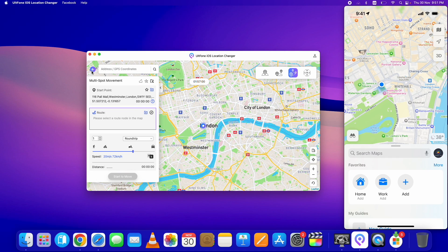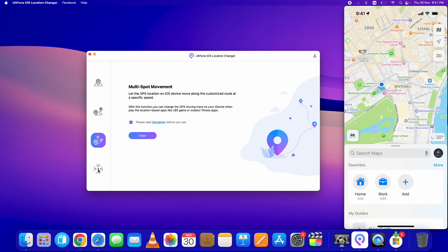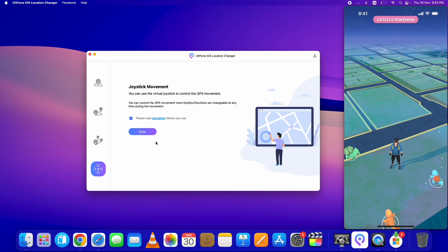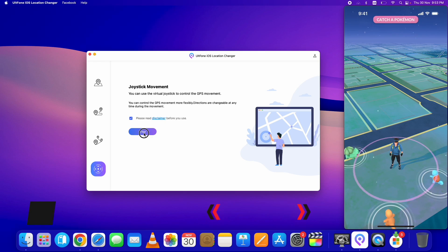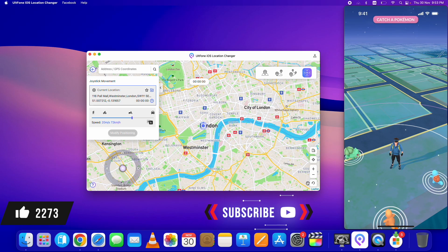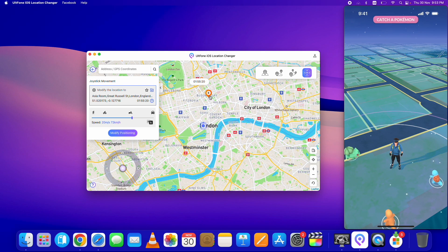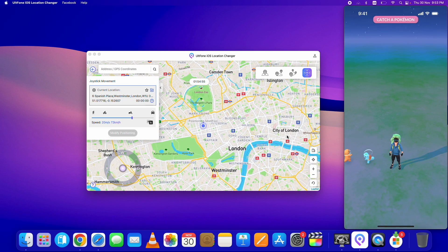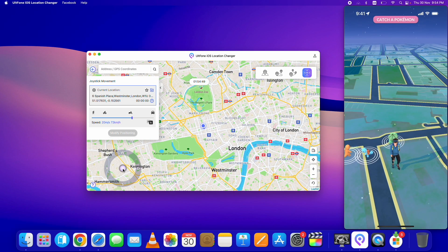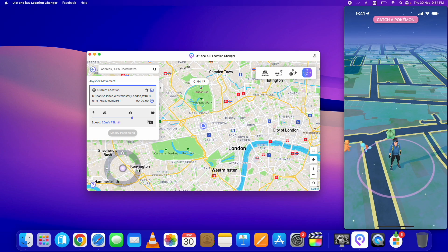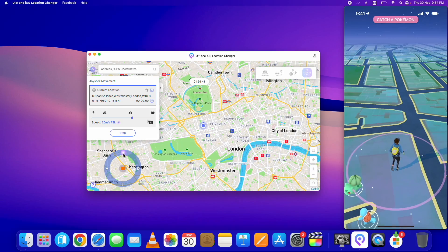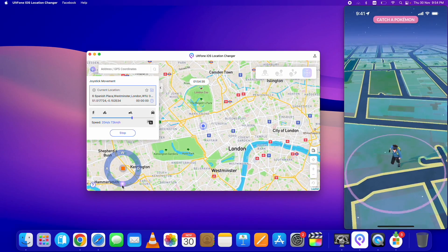The final option is the Joystick Movement option. Let me open the Pokémon GO game on my device first to show you how this works. Go to the Joystick option, click Enter. On the map screen, select the ending point and click the Modify button. Change the speed if you want, then click the center button on the joystick and it will start the movement. You can change direction in Pokémon GO using your computer from this joystick option. You can see it moving in real time on my device.